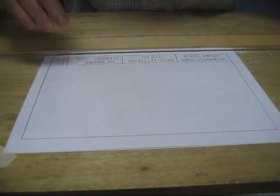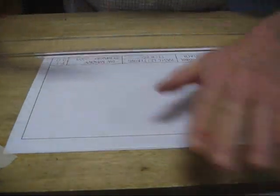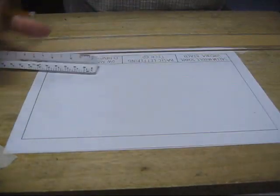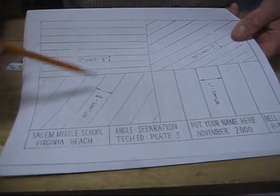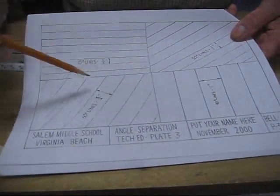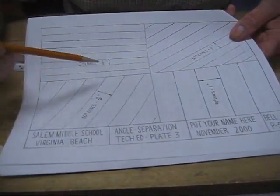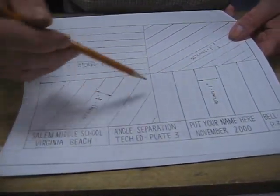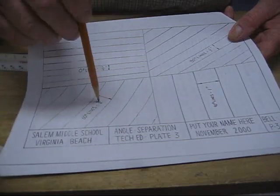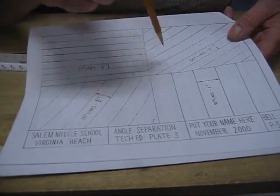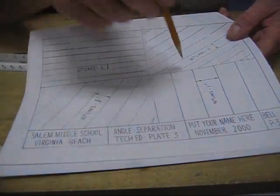Okay, the next step on this. We're doing this plate with lines and angles in which you draw different lines with different separations at different angles in the different quadrants.